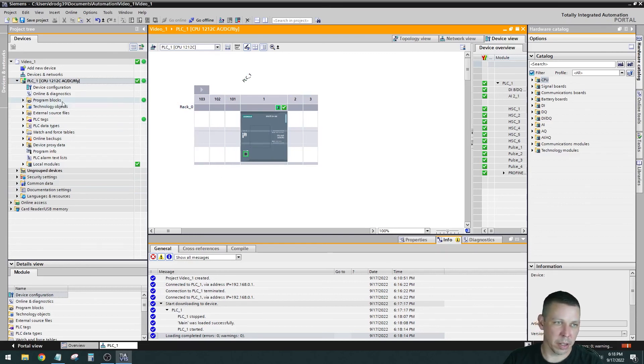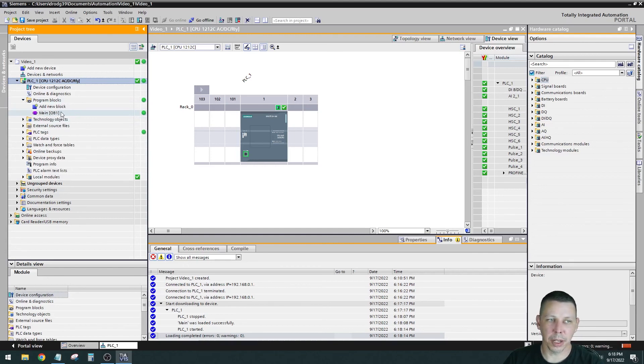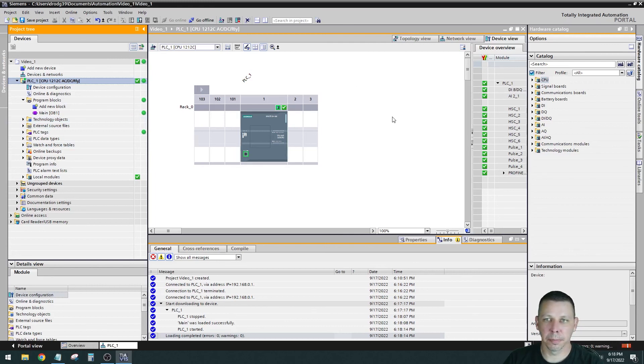The software is going to be down in your program blocks. There you go. So the only block you have right now is OB1, which is an organizational block. I don't have any software in here to speak of. But that's what you do. So I'm online with the processor.